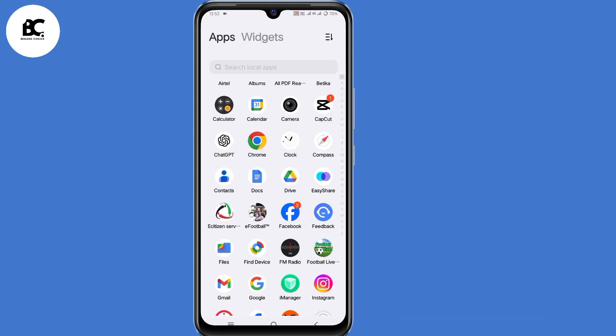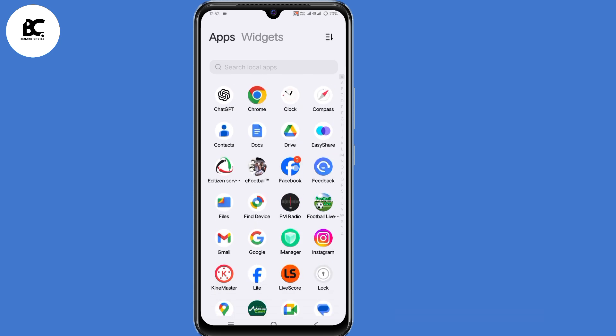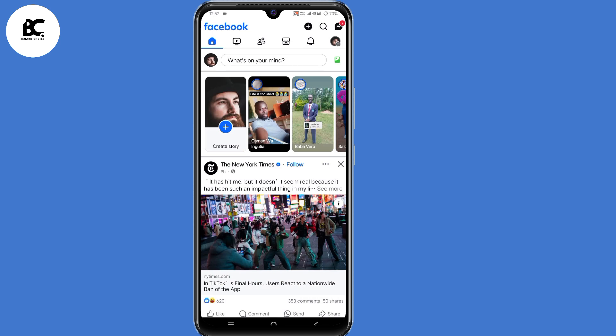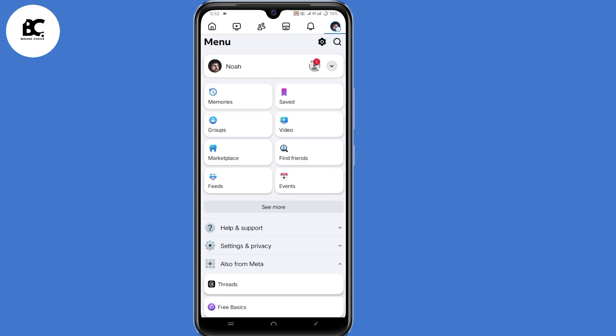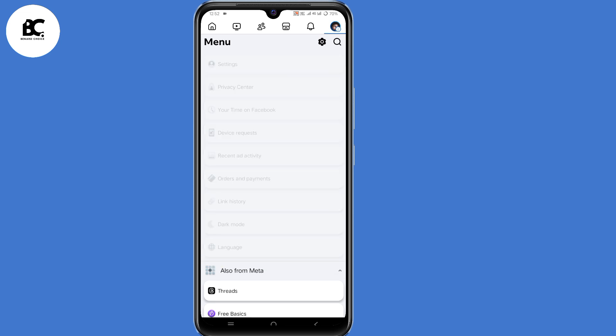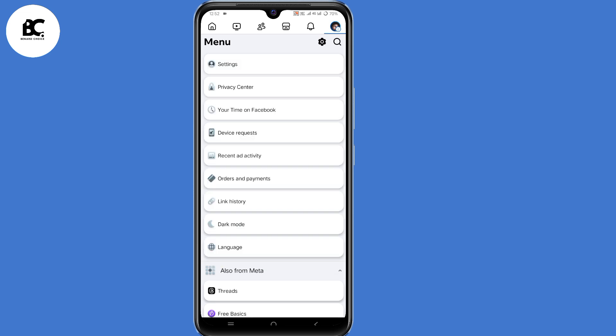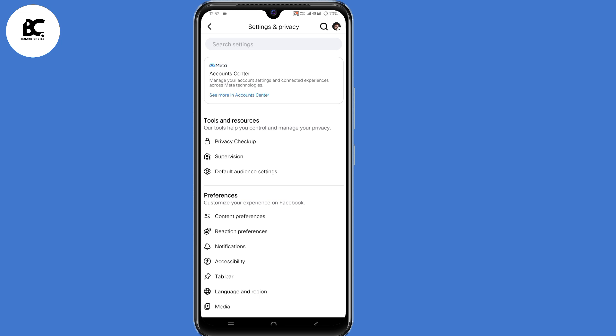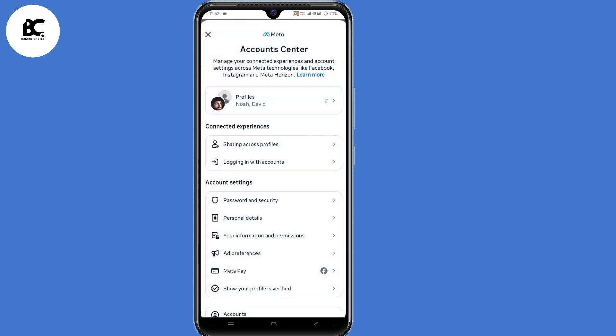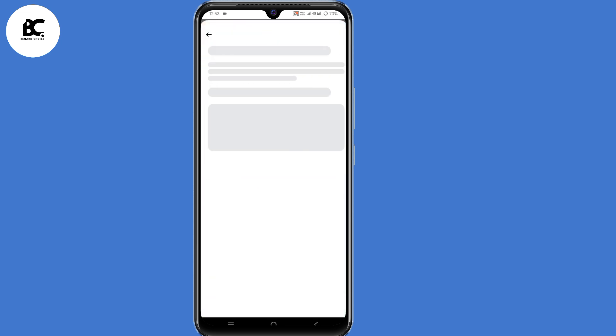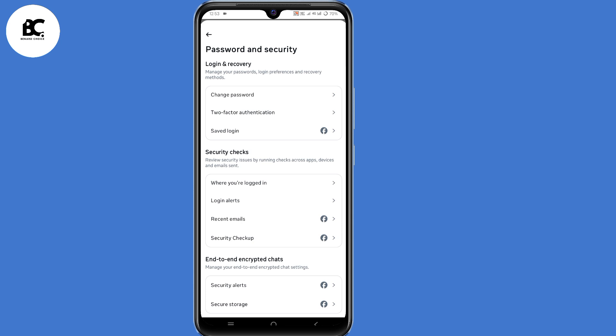Now when you login to your Facebook account, click on those three lines at the top right corner, then select settings and privacy, then click on settings. Now here under settings and privacy, we select see more in account center, then select password and security, then select change password.